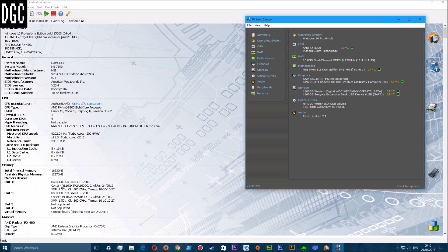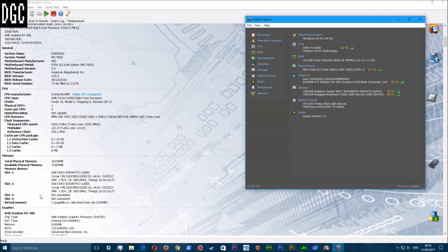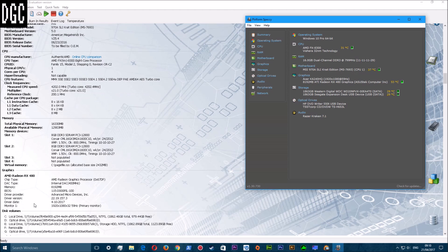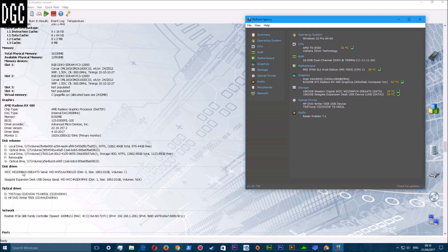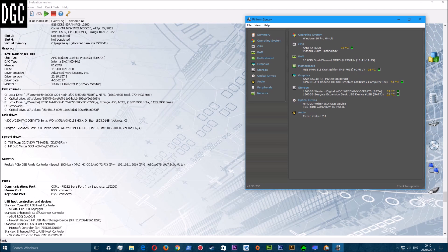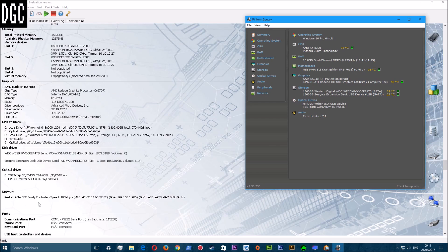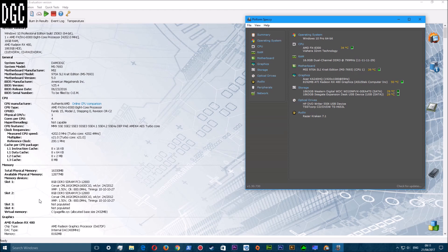The RAM is Corsair Vengeance - two Corsair Vengeance sticks running at 8 gig, 1600 megahertz for the two but they only clock up to 800 megahertz per stick. I've only got two sticks in there. That's the graphics card, the DVD ROMs, the hard drives, the optical drives, and so on.